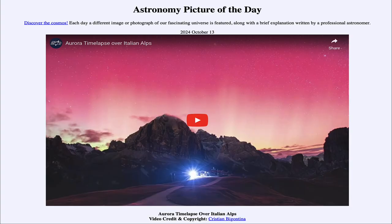Greetings and welcome to the Astronomy Picture of the Day podcast. Today's picture for October 13th of 2024 is titled Aurora Time-lapse over Italian Alps.